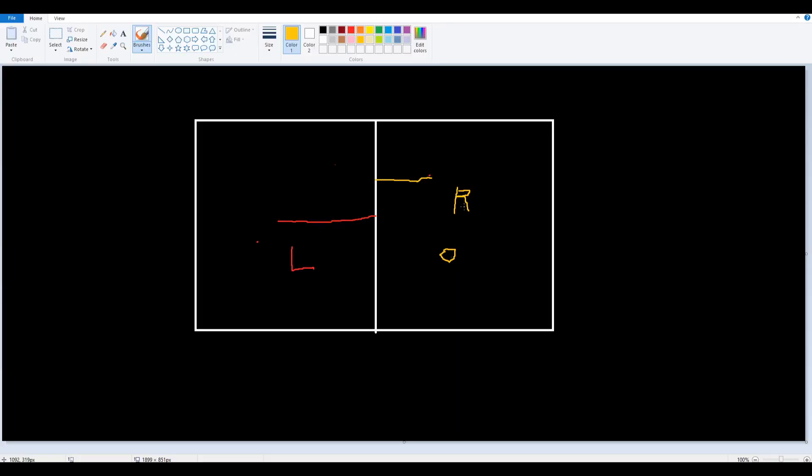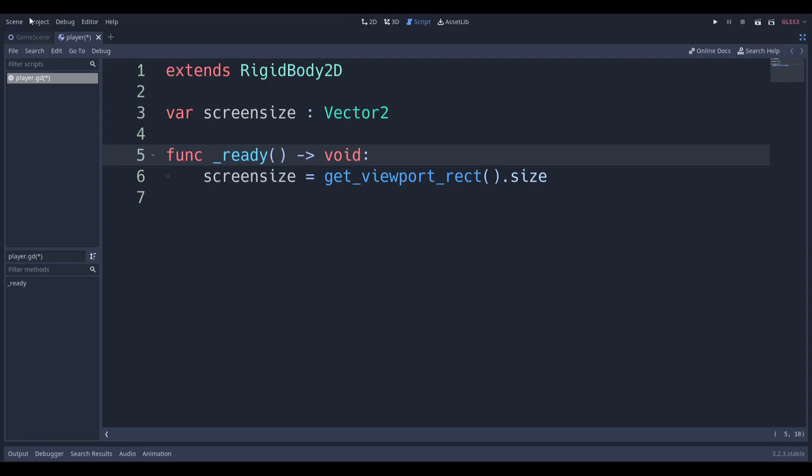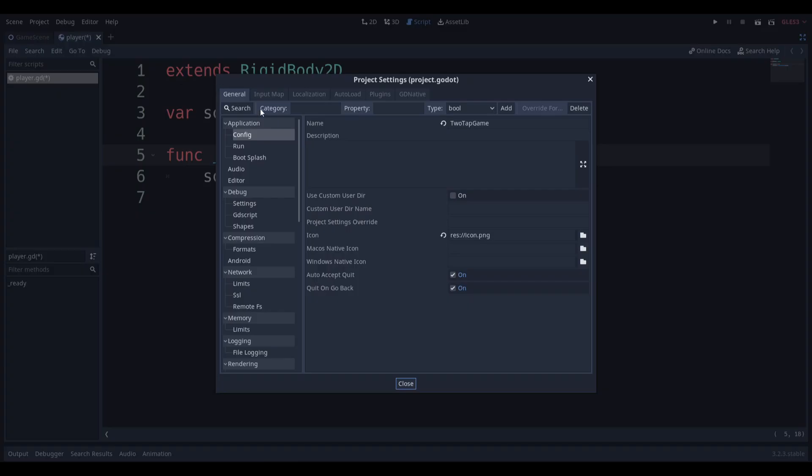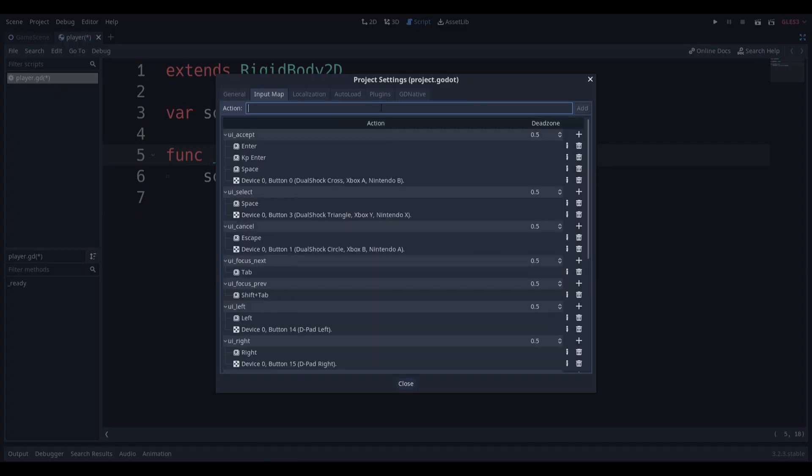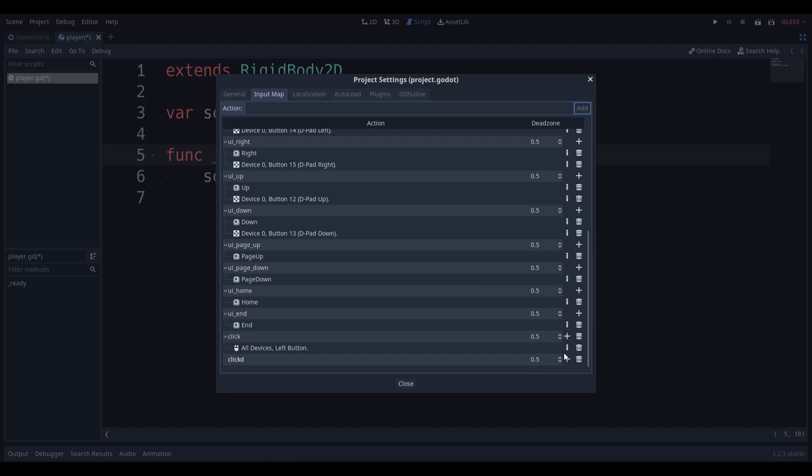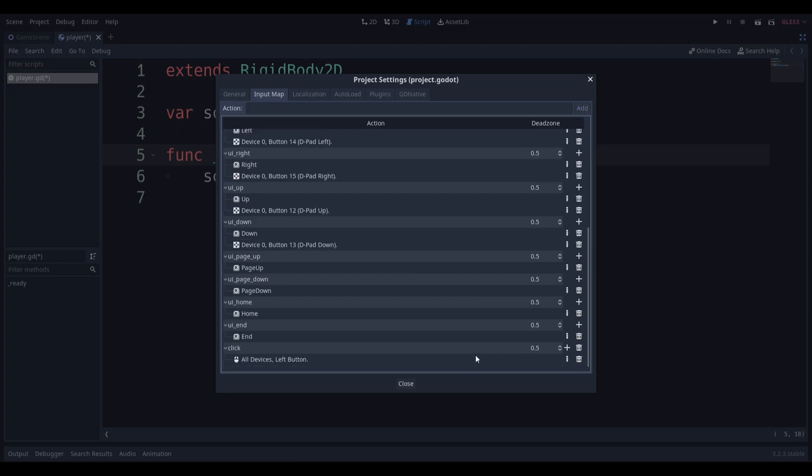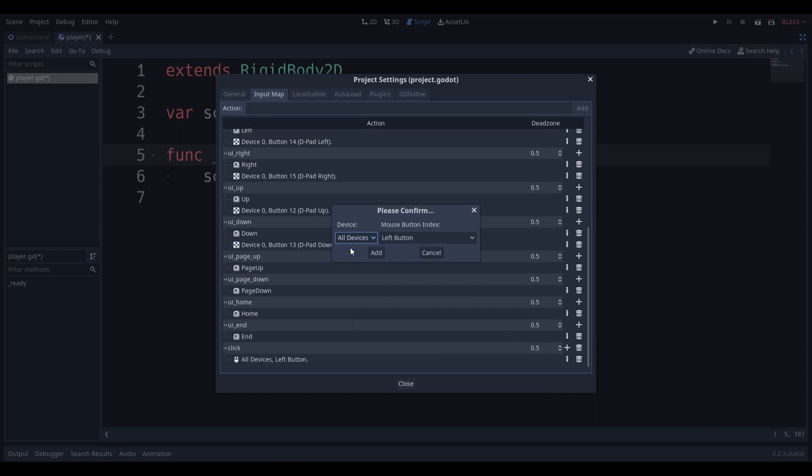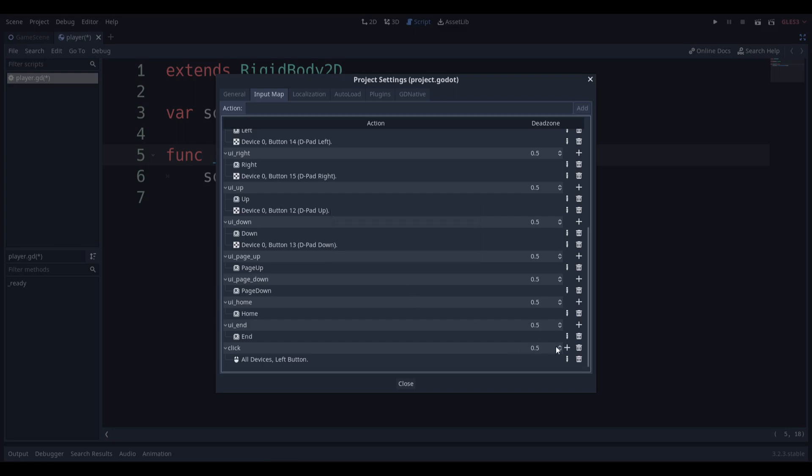How do we get clicks? We're going to go to our project settings and input map and make a click action. You can see I already have it. We're going to go to click, click the plus sign, click mouse button, and make sure you have all devices because it helps it work on mobile devices as well. Make sure it's left button because when you click on a mobile device, it's essentially clicking with your mouse left button.